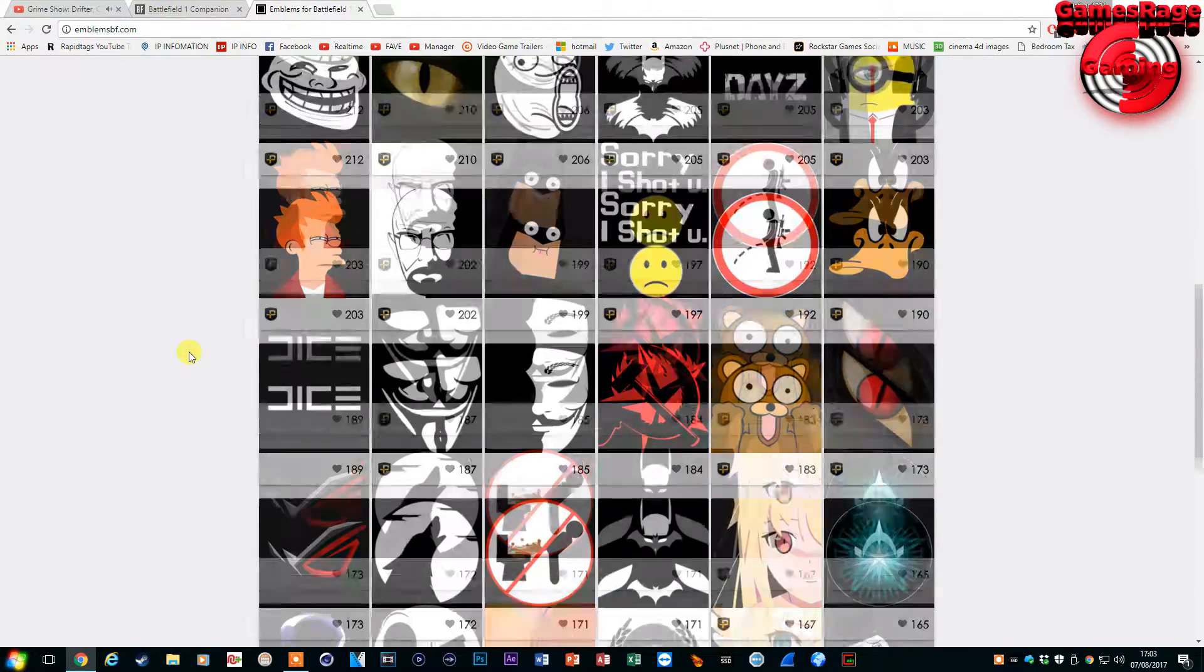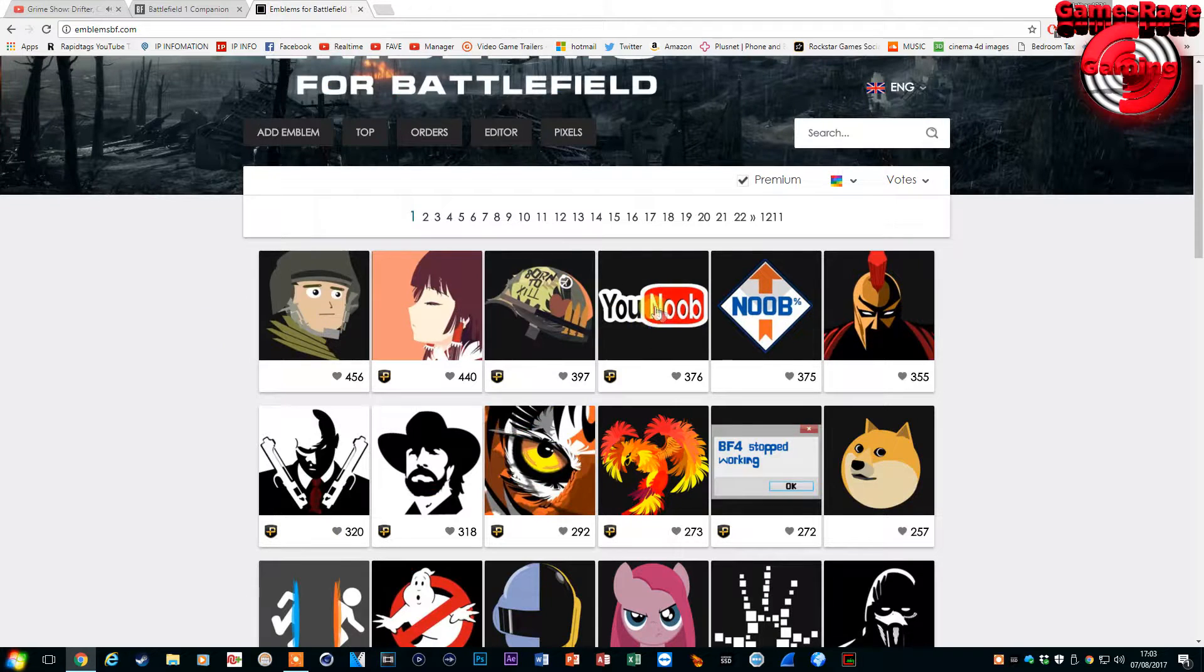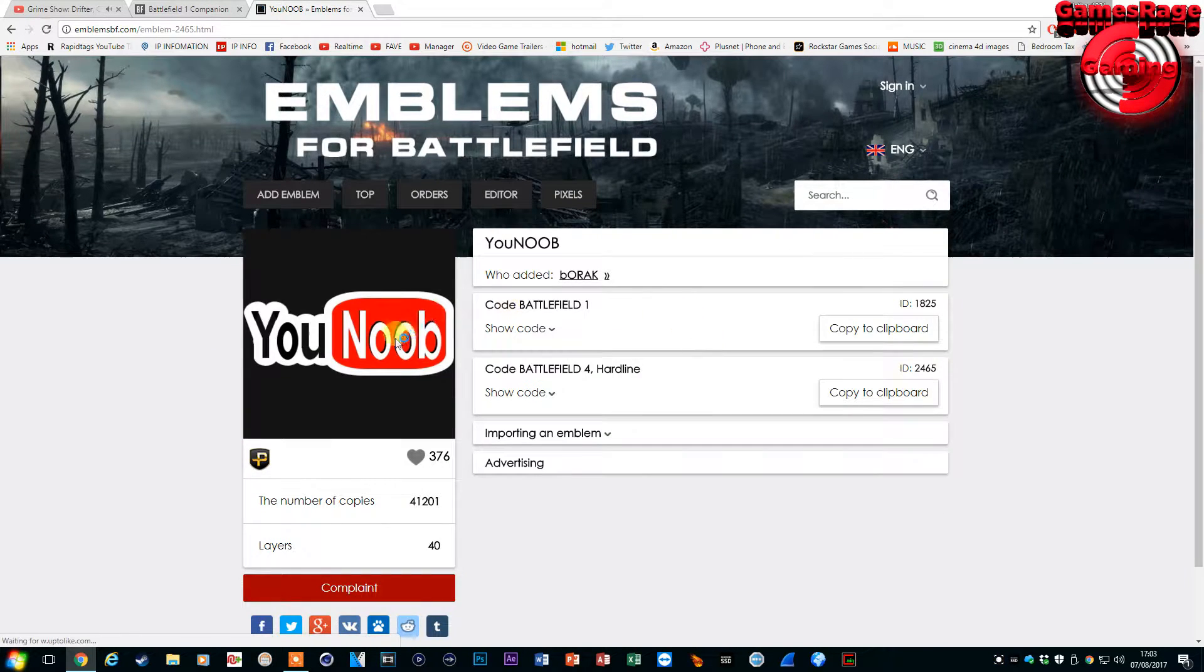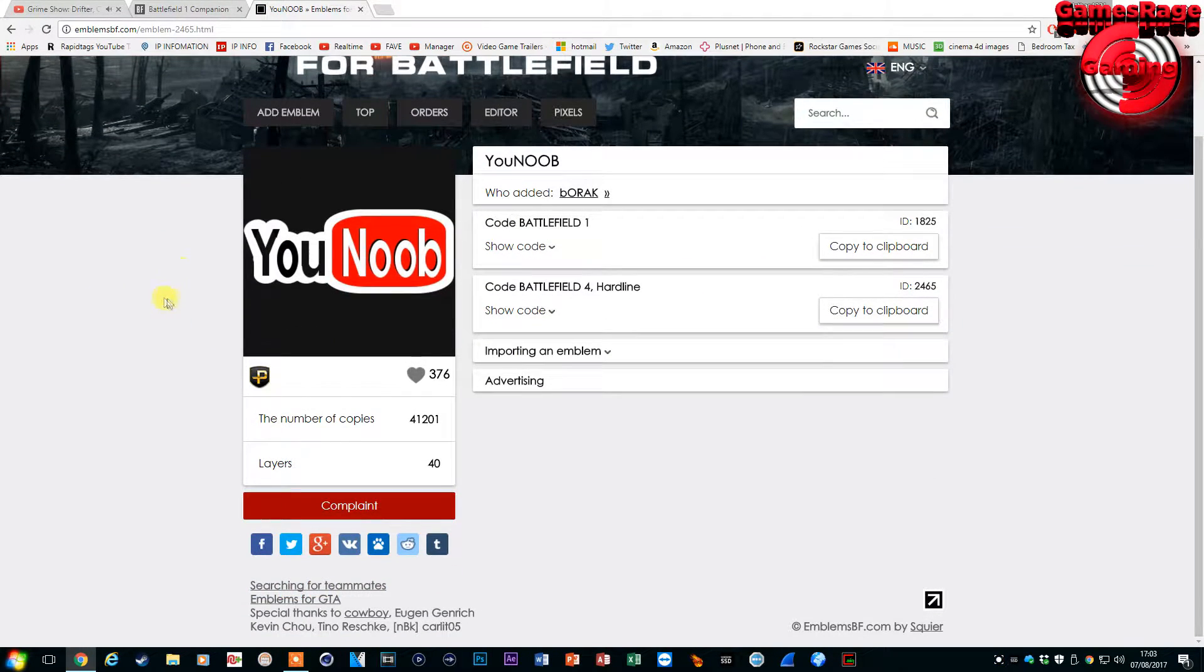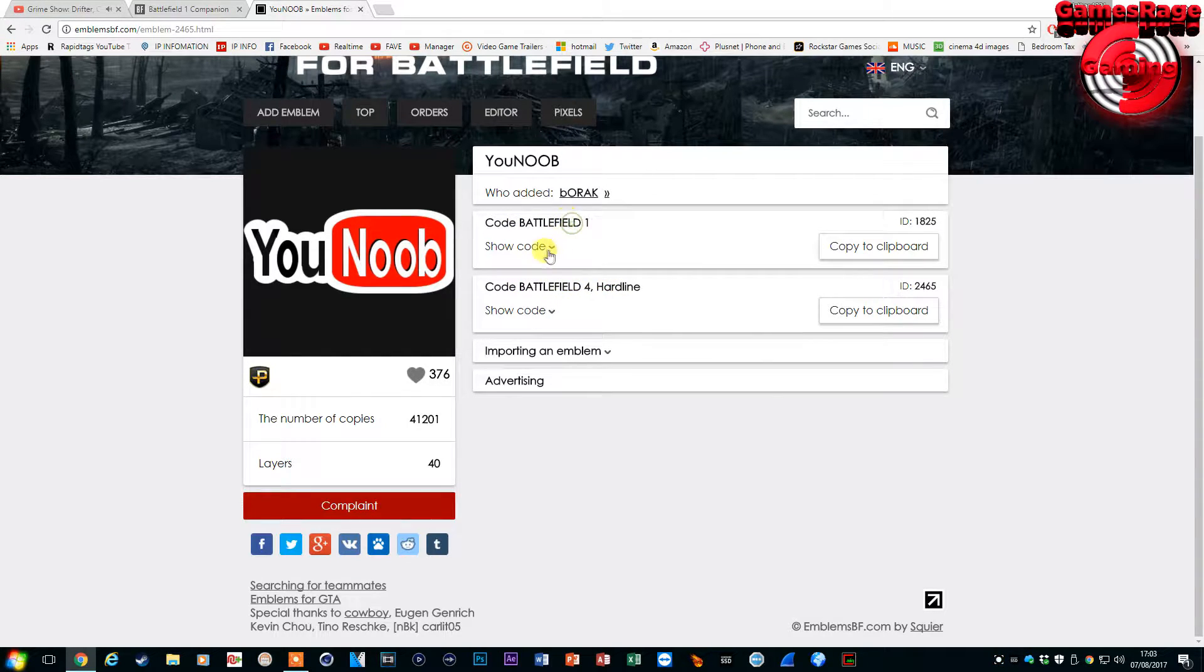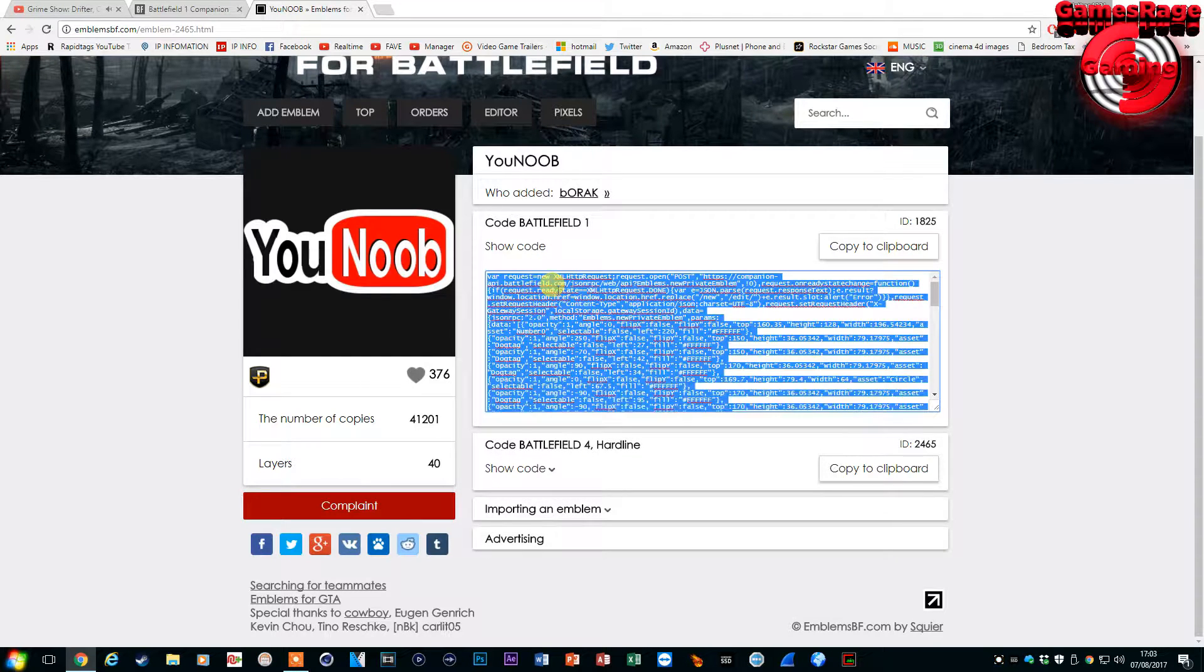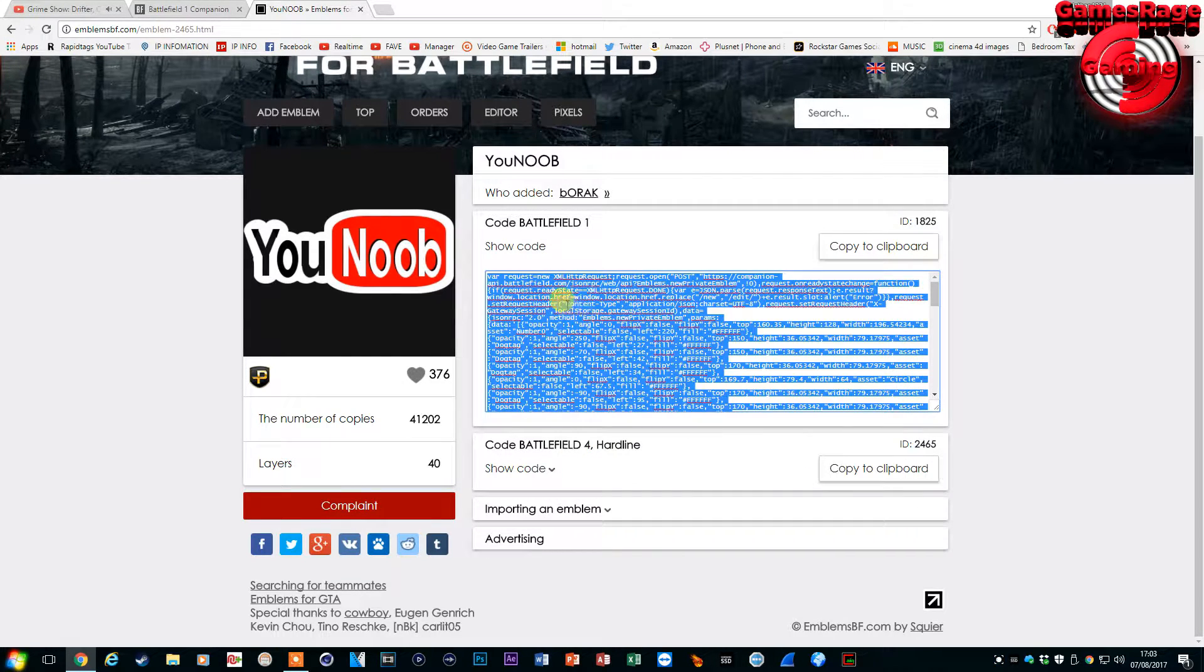You can have absolutely any emblem. There's probably over 100 pages of separate emblems but at the minute I'm going to go ahead and get this YouNoob emblem. As you can see there's a code for Battlefield 1 and there's a code for Battlefield 4 but because I'm currently using Battlefield 1 I'm going to use the Battlefield 1 one.